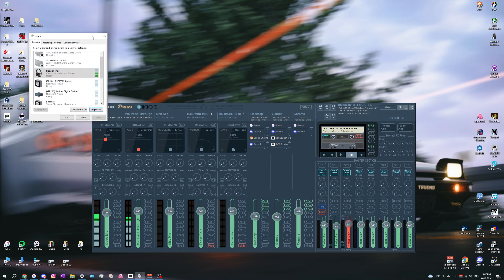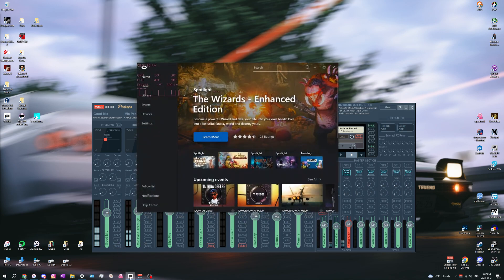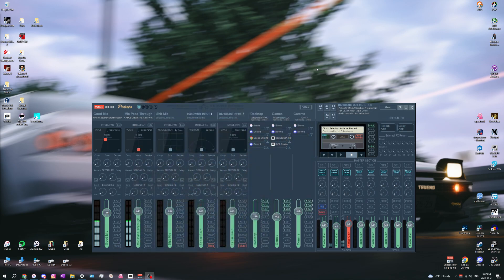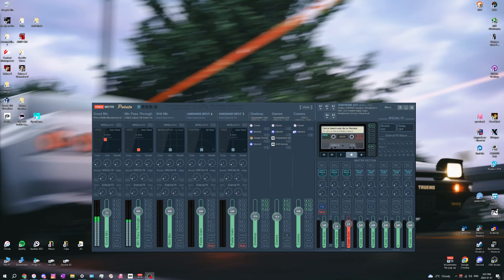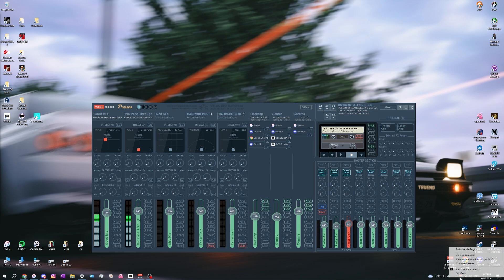First, you want to make sure your speakers are working on their own, so you want to disable VoiceMeeter. Go to the system tray icon, right-click on it, and press shutdown. I'm not going to do it right now because if I do that you won't be able to hear me, but you want to press shutdown VoiceMeeter.